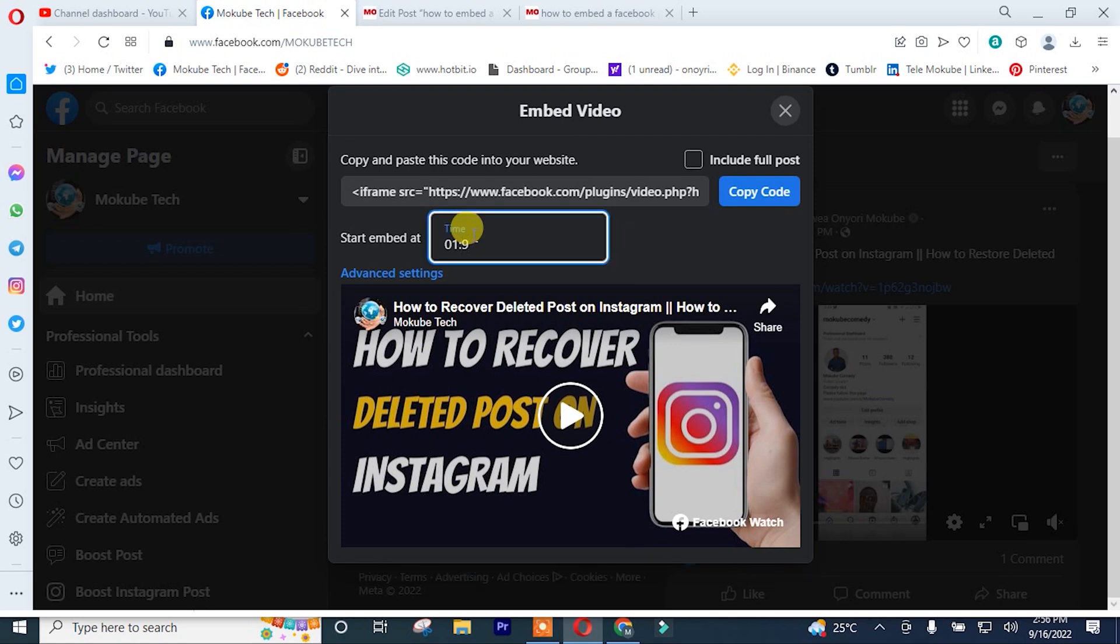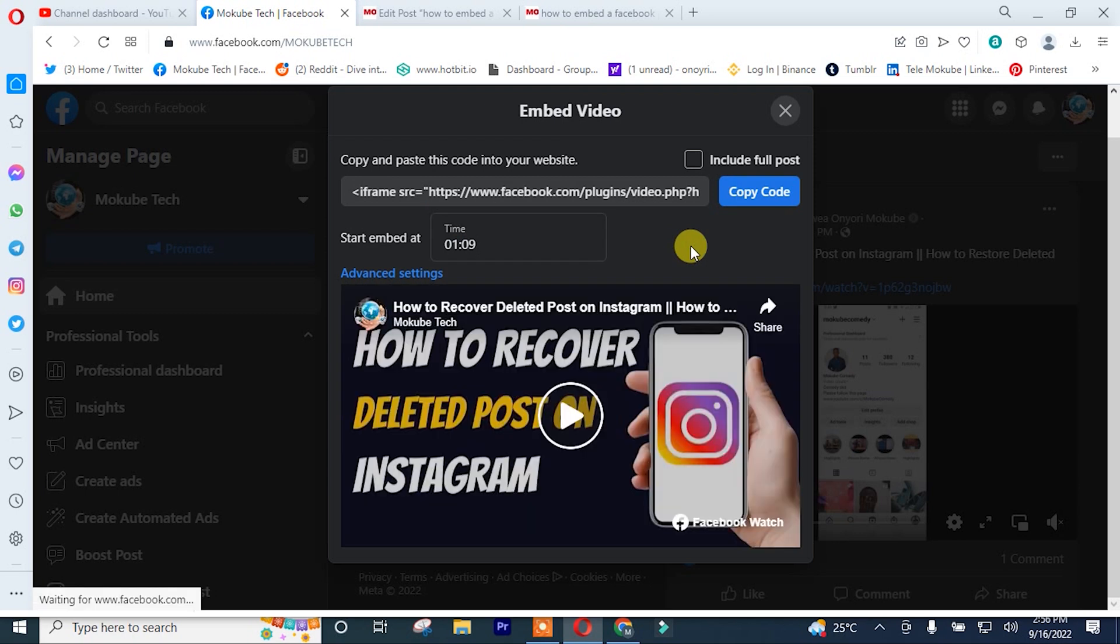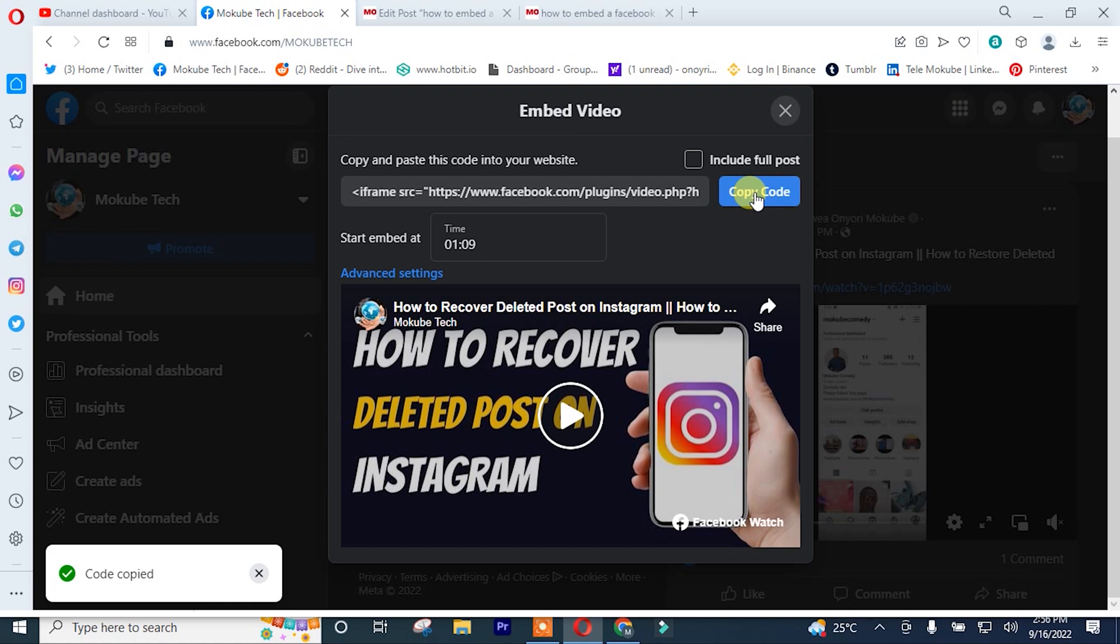Sorry. After that, I'll simply click on copy. So that is when the video will start playing. That is at 1.9 seconds.